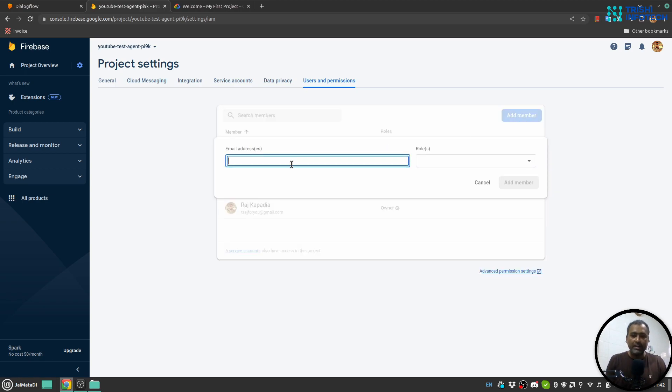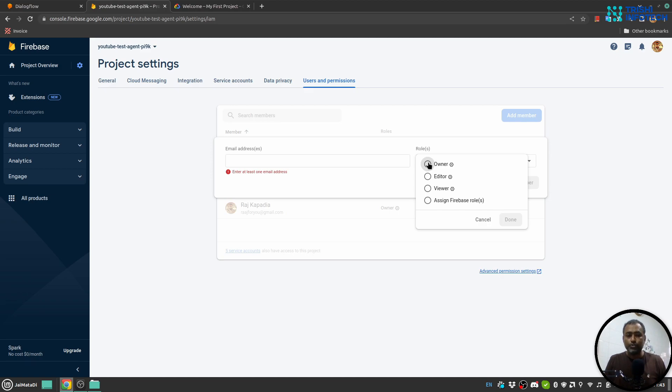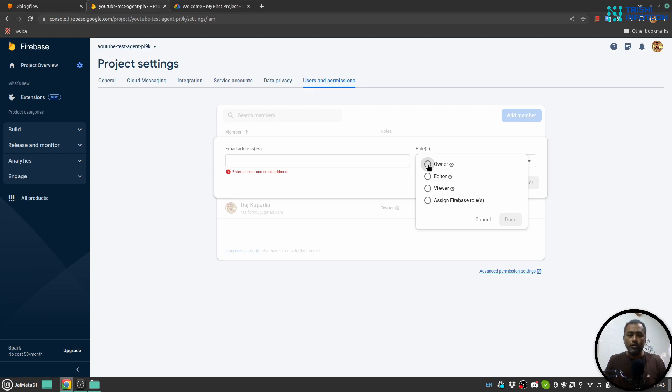In case the user or the developer wants to push cloud functions on Firebase, in that case you need to provide owner role to the user.